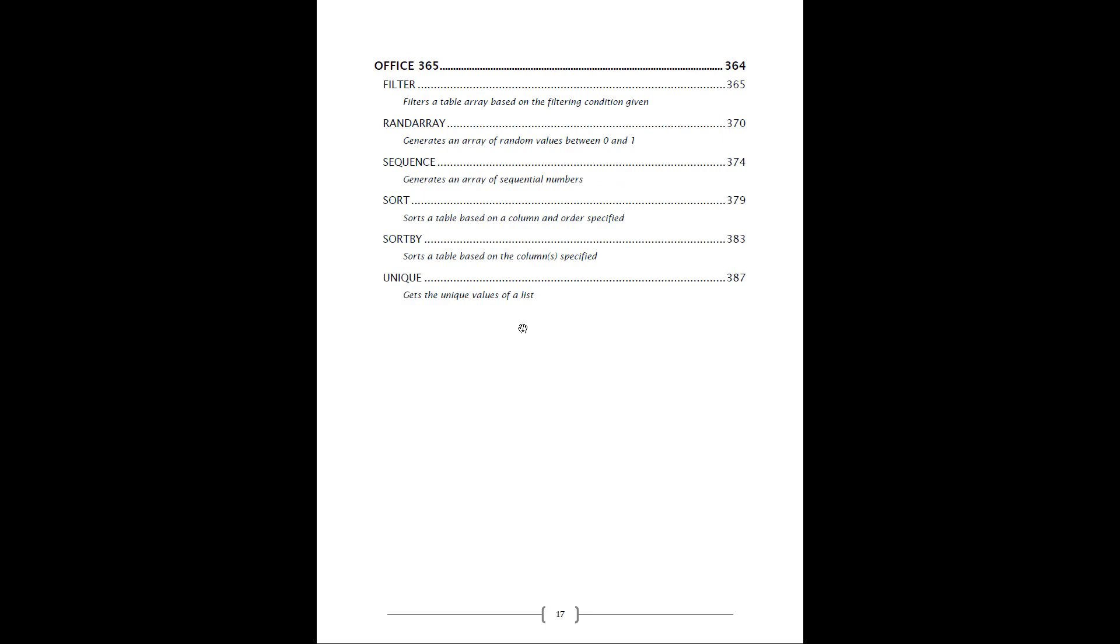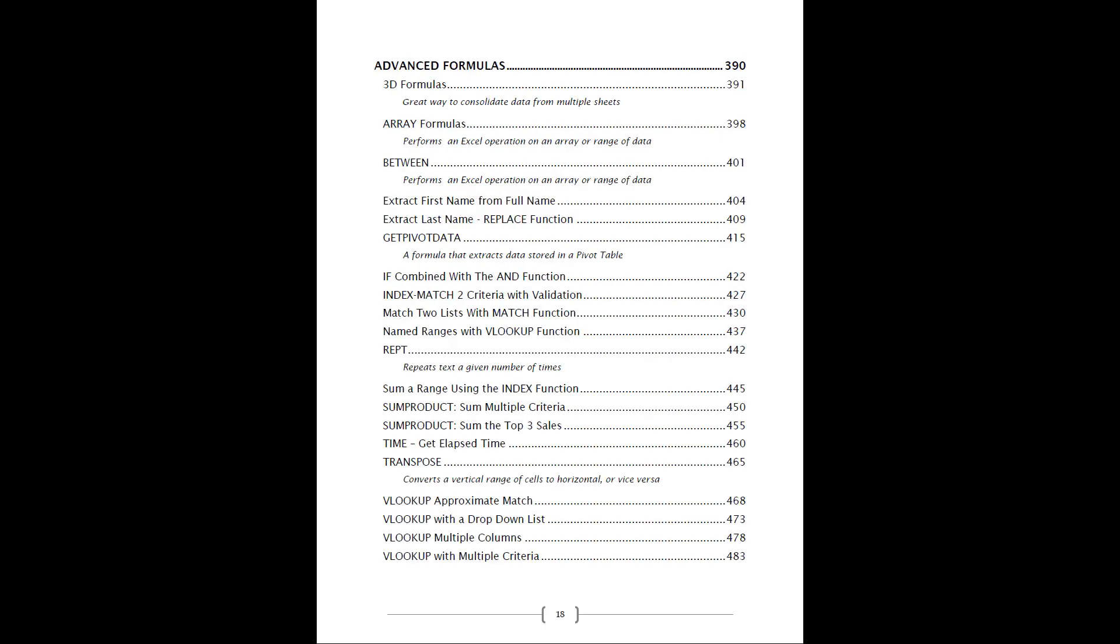The new Office 365 functions as well. And also we give you some advanced formulas. These are bonus formulas that we've included in there.